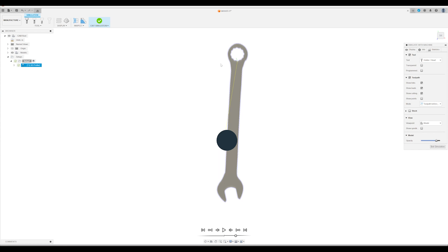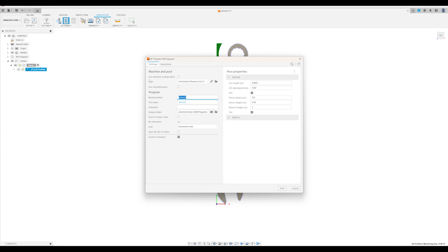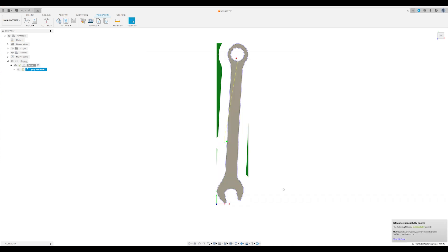And there we go. That looks like it's going to work. We'll exit the simulation and we will post-process this. All right, there we are. We've posted our NC code. Next up is time to cut it on the plasma table, see how we did.